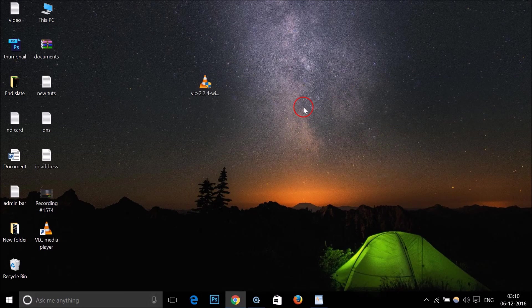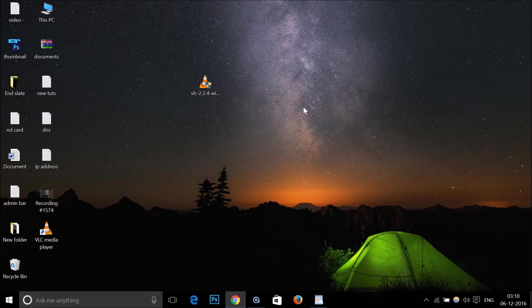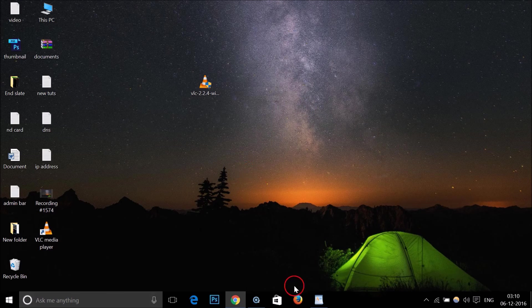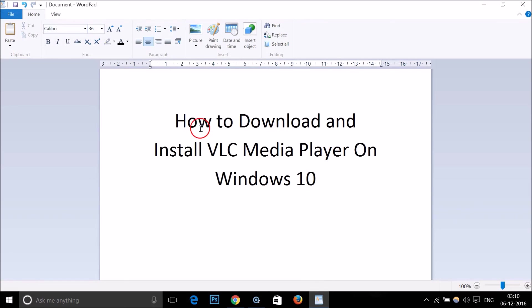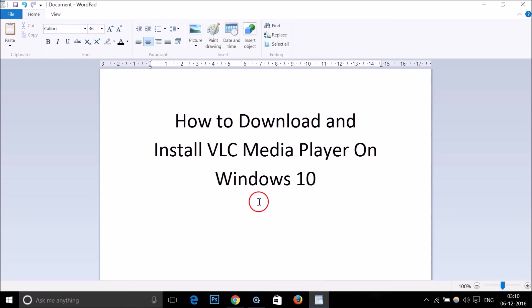It's really very simple. In this way you download and install VLC media player on Windows 10. That's it, thanks for watching. Bye bye, take care.